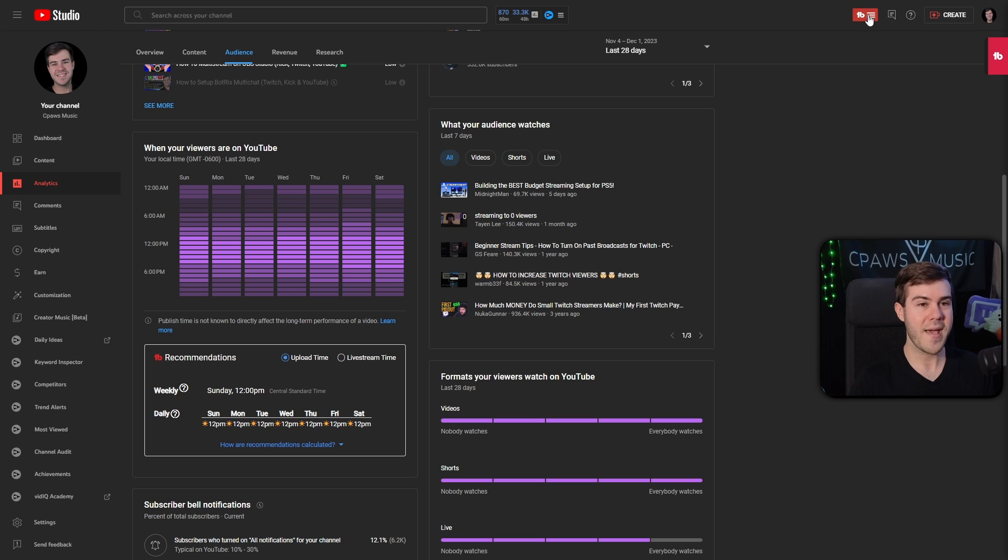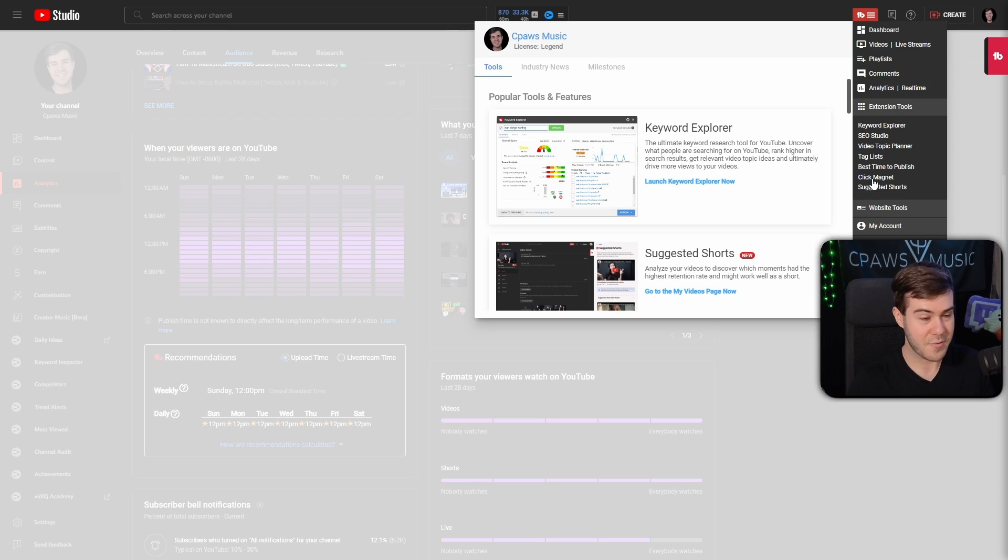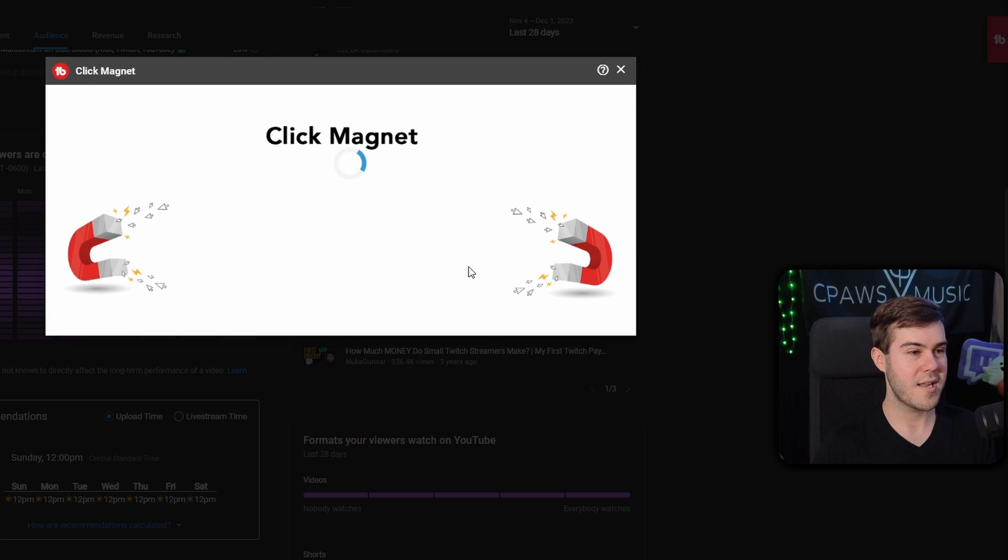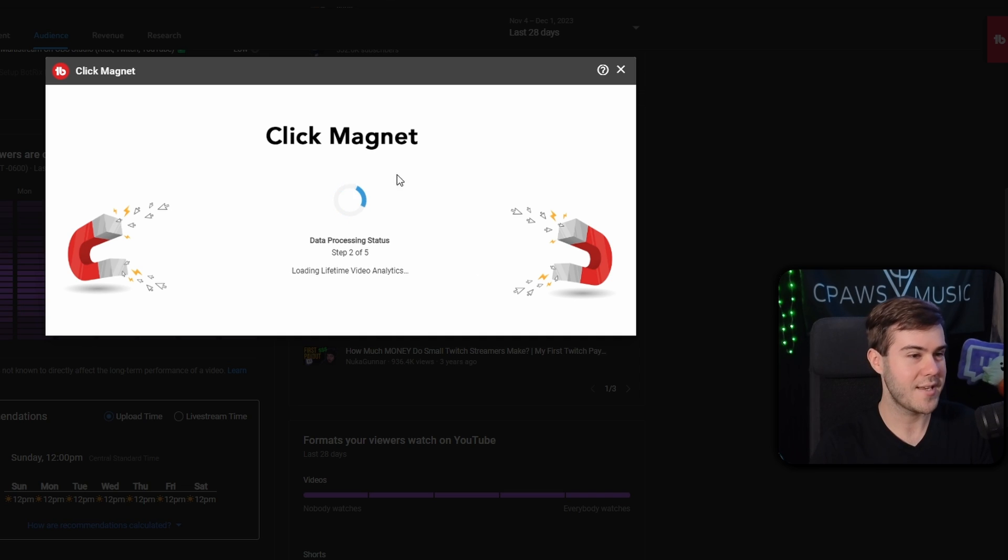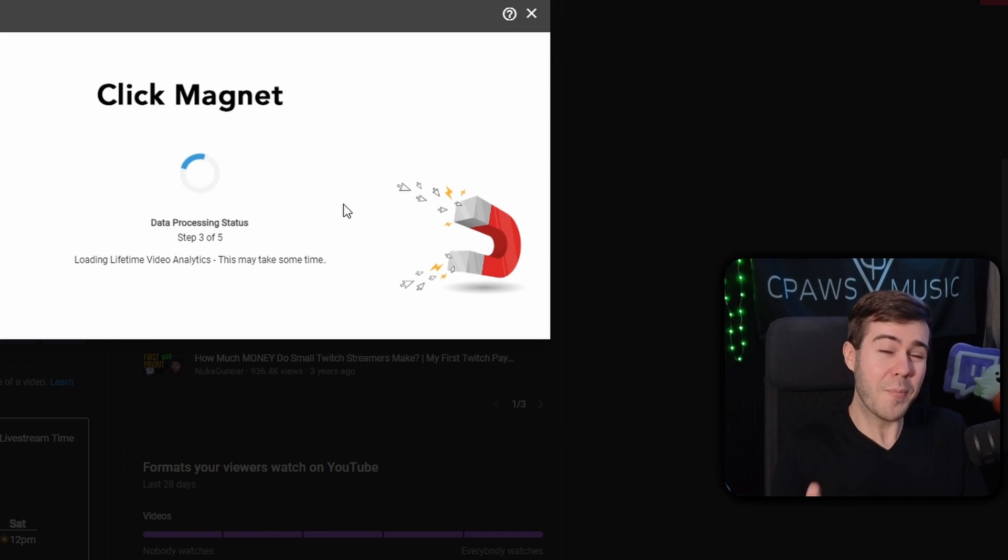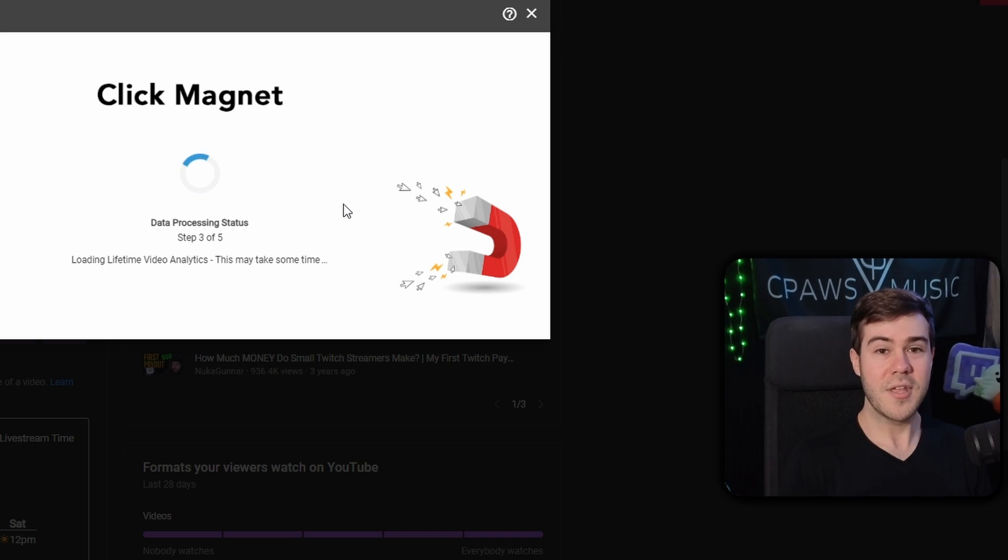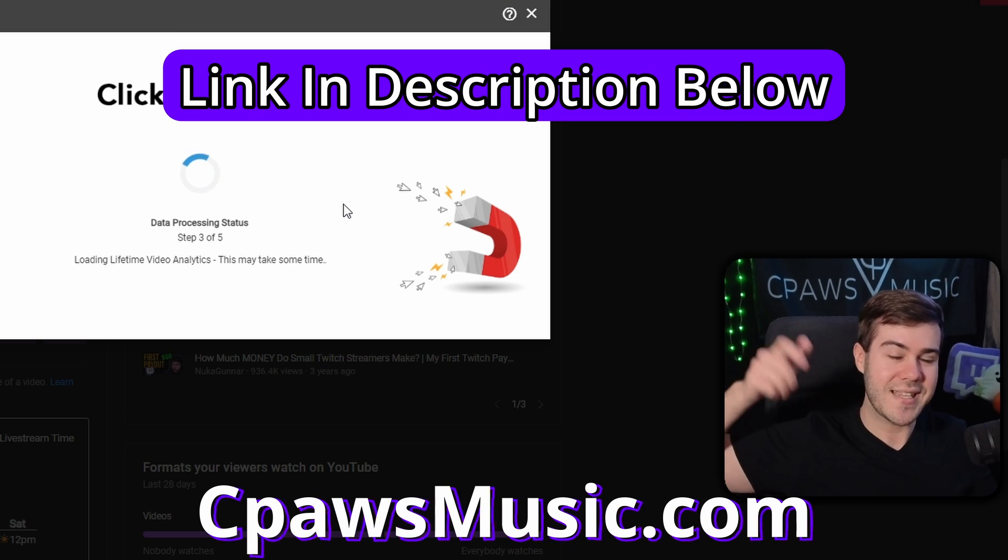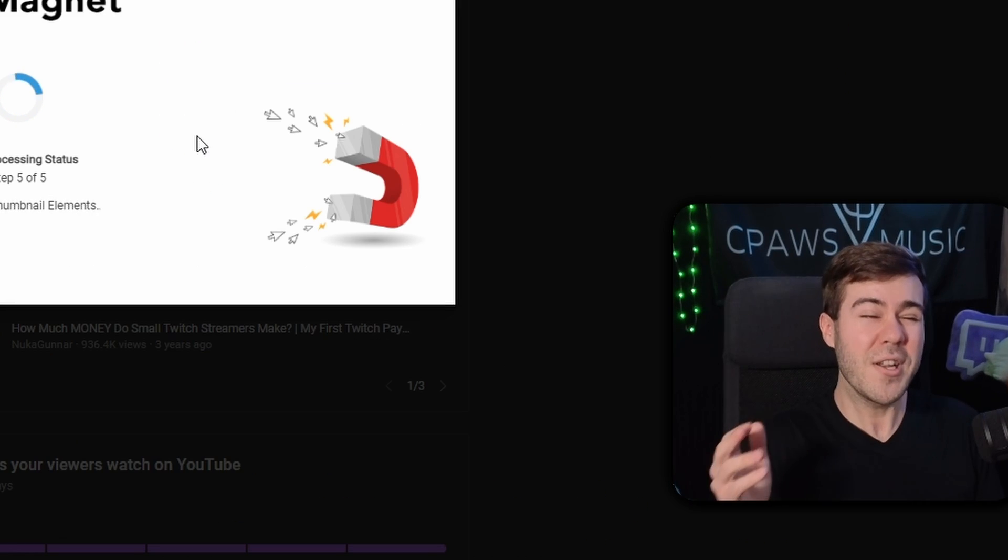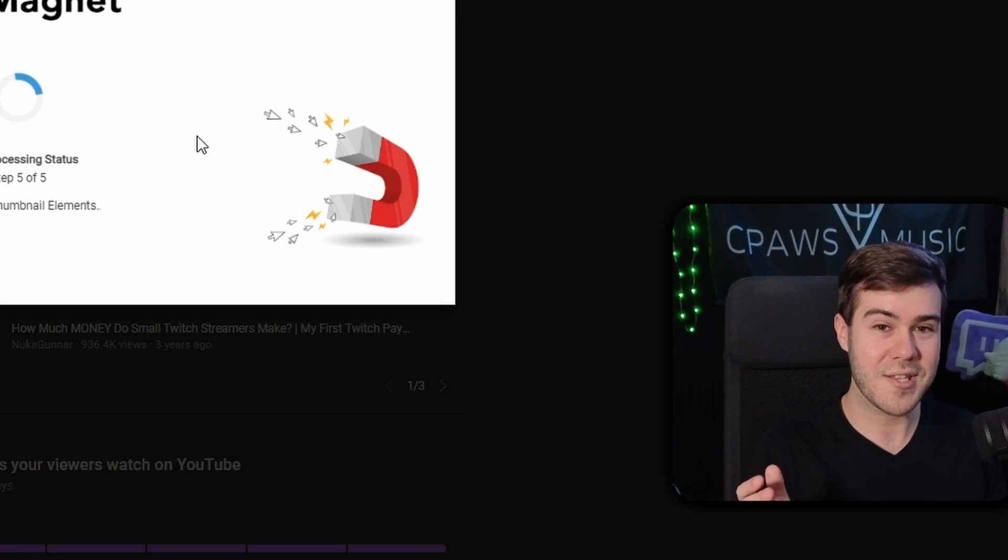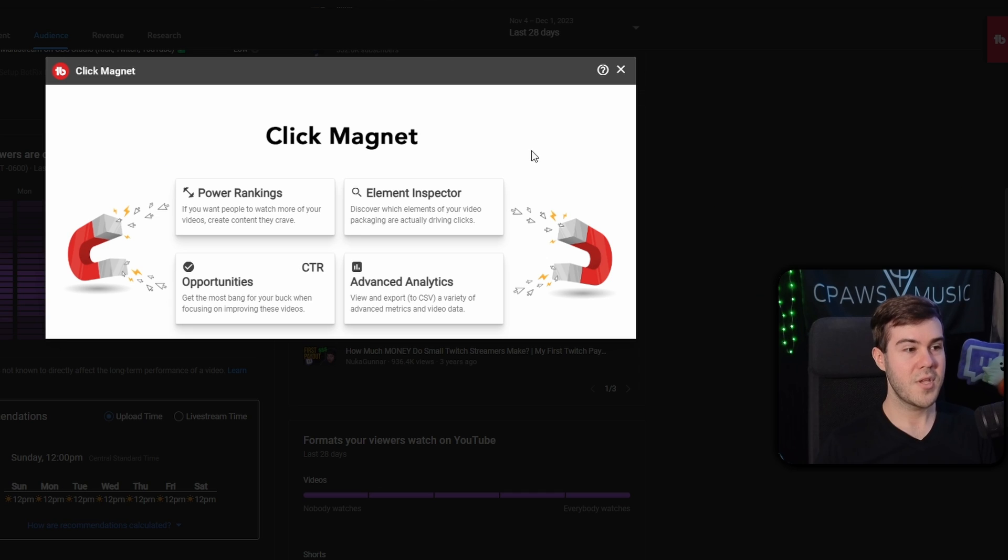If we go back up to the TubeBuddy settings, you can also use something like the click magnet, which is really helpful. Basically you can just hit get started and it will scan through all of your YouTube videos, all of your video analytics and everything on your channel for the most part. And while we wait for this to load, if you guys wanna upgrade your content and keep improving, check out my new website, C-Pause Music, which I'll leave linked down below in the description. I got a bunch of different resources for you guys to use.